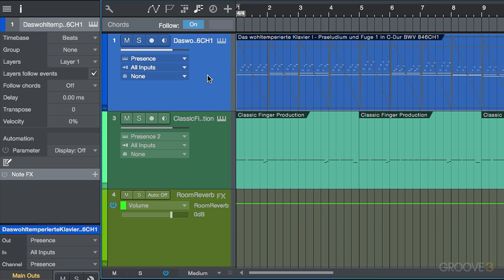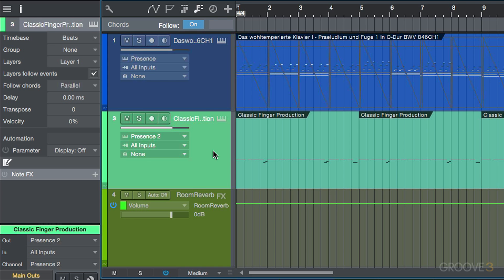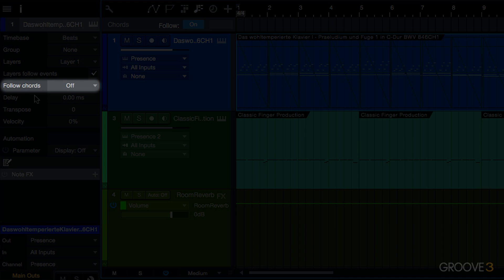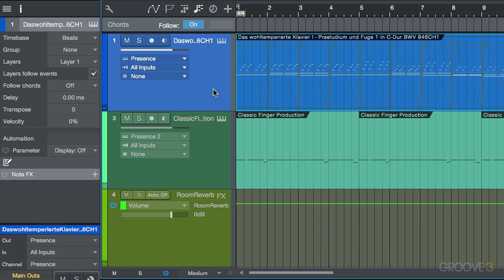So if you notice over here, as I'm selecting these tracks, we have this option over here, follow chords on instrument tracks. We have one option on audio tracks. We're going to look at this a little bit later on. We've got two different options.